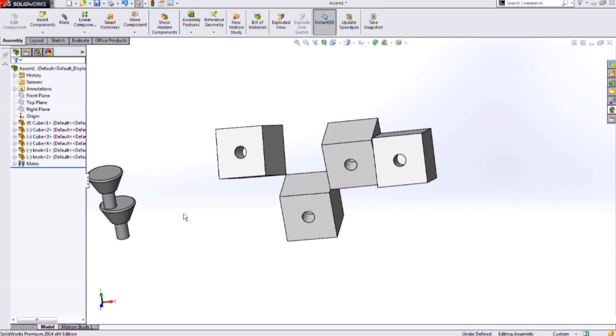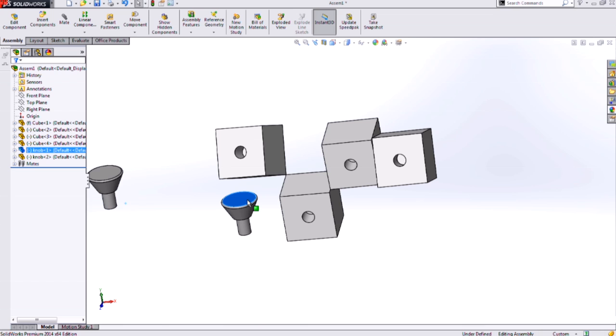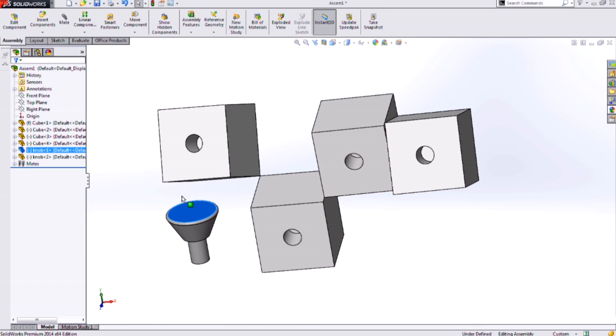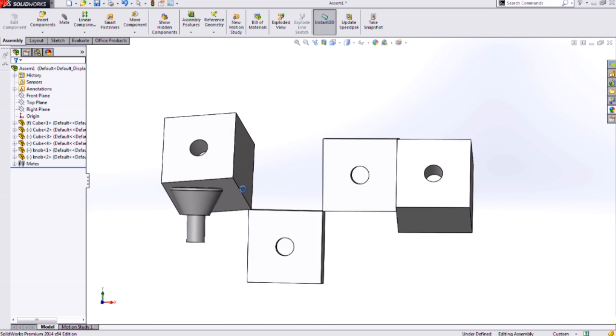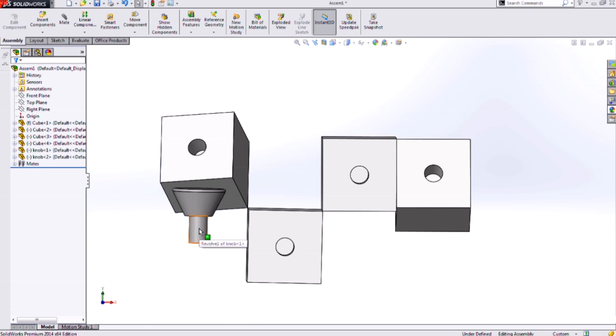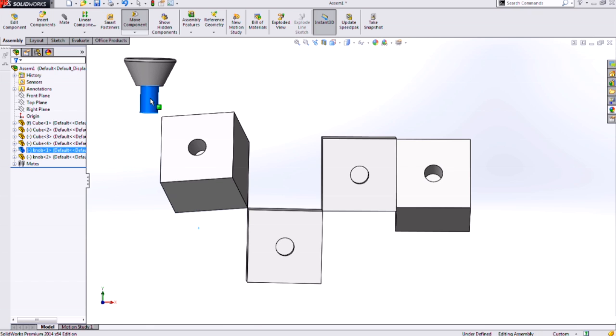The fourth type is a concentric mate using cylindrical faces. I can grab my cylindrical face here, left click and hold, and hit ALT.